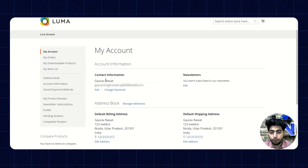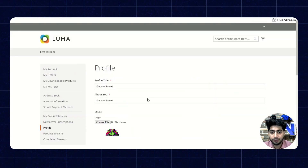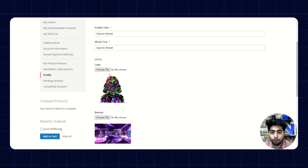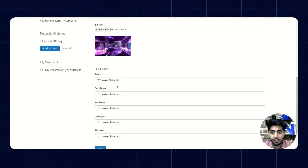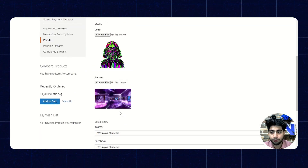So we'll move to the My Account section. From here the particular influencer can check their profile: the profile title, about section, their logo, media files, banner, and the social links associated with their account.